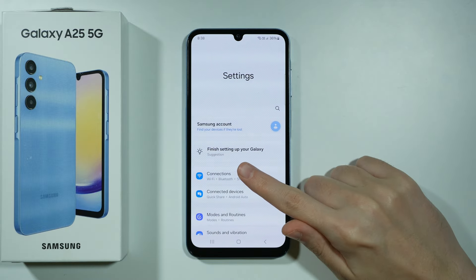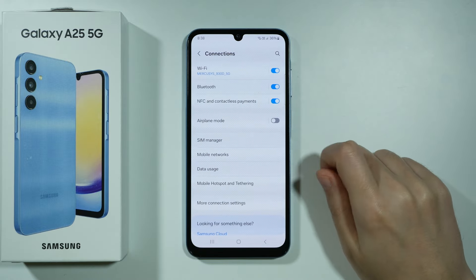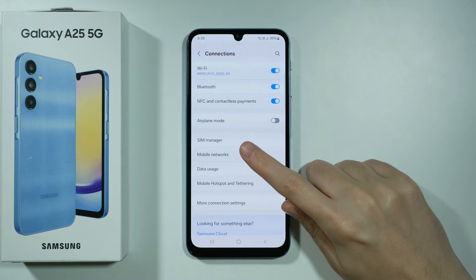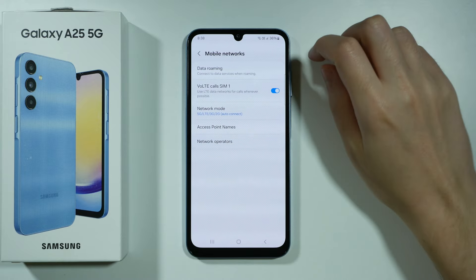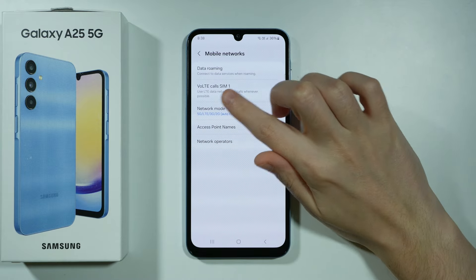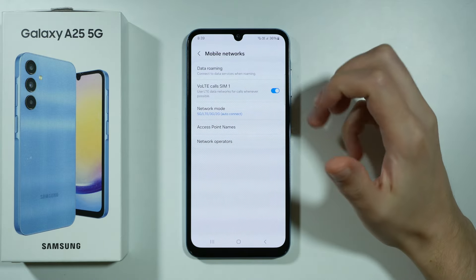In the settings, you want to tap Connections. Then choose Mobile Networks, and you should be able to find VoLTE calls for your SIM cards.